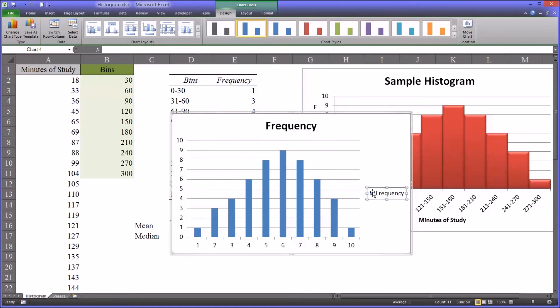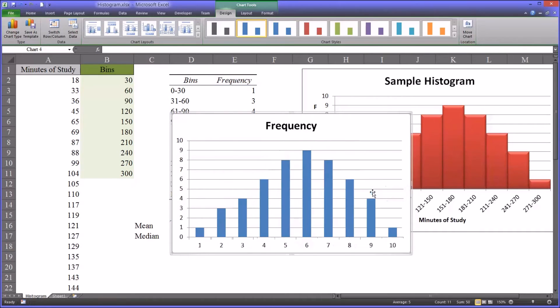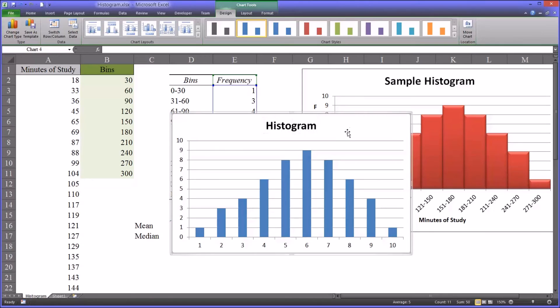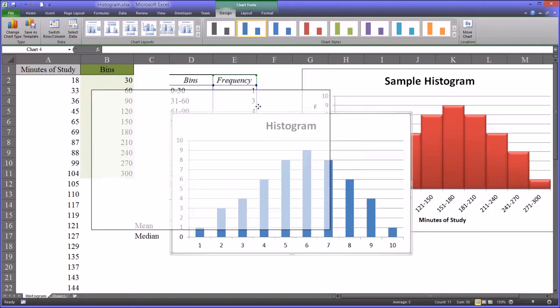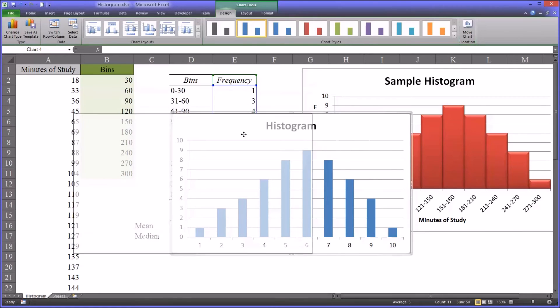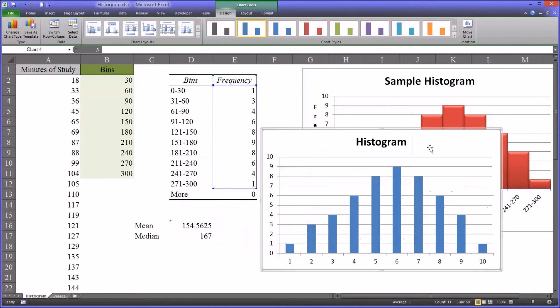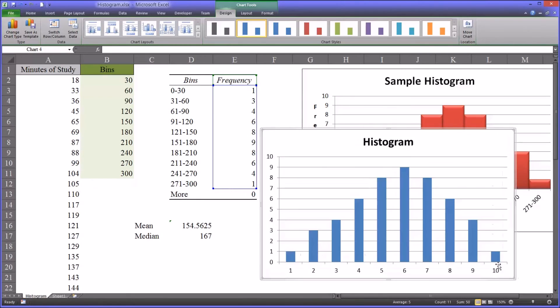I usually delete frequency. Sometimes it'll say series if you don't have a label. Let's just call this one histogram. Obviously you'll want a different title, one that connects to whatever content you have when you run your own histogram.